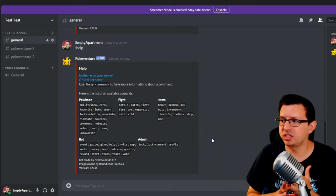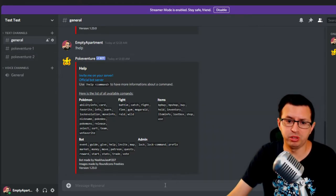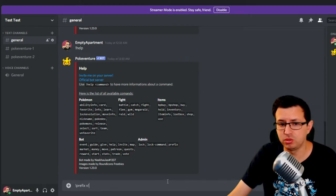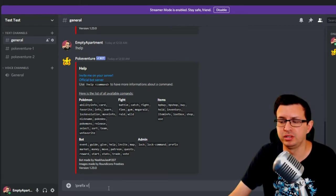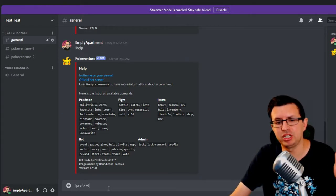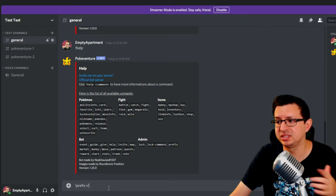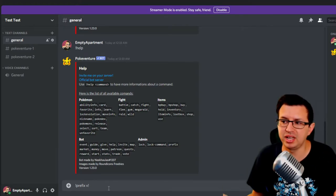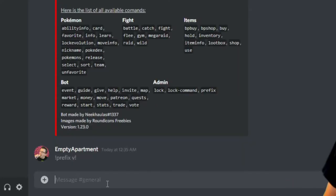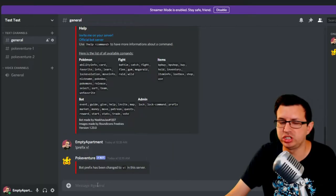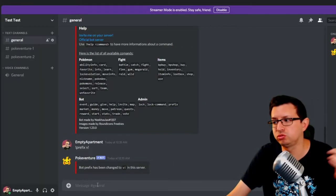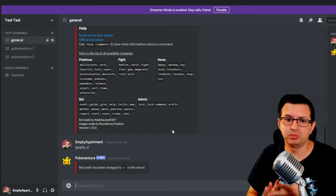So besides locking into channels, you probably also want to change the prefix, if that's something you want to do. I think exclamation point is a pretty common one. So to change the prefix, you would just say exclamation point prefix and then whatever you want it to be. So in this case, let's say I make it V exclamation point. And just like that, it's changed. If you want to change it to anything else, you would just redo it. All right, so you lock it, you change the prefix.